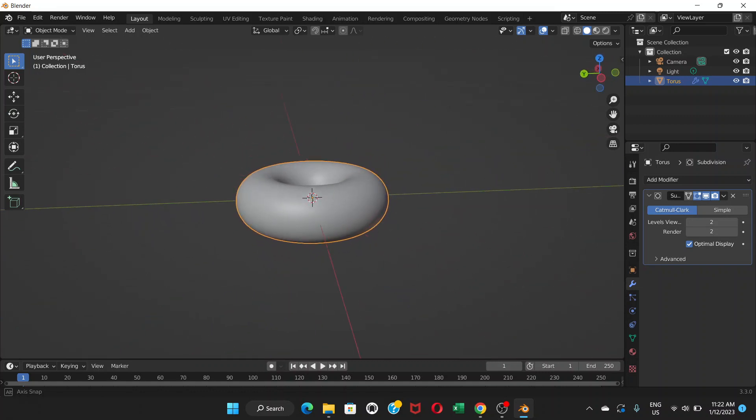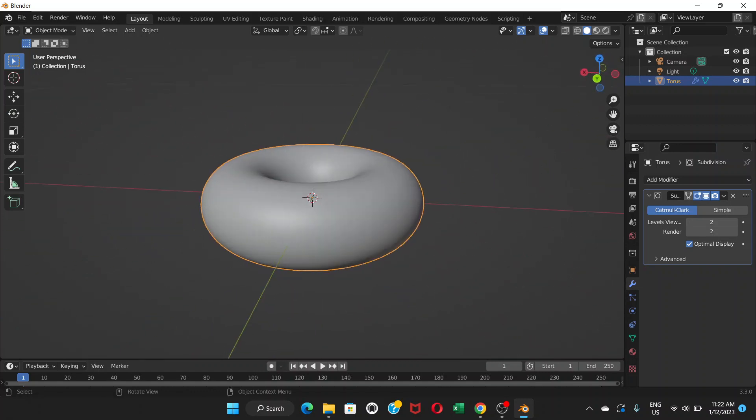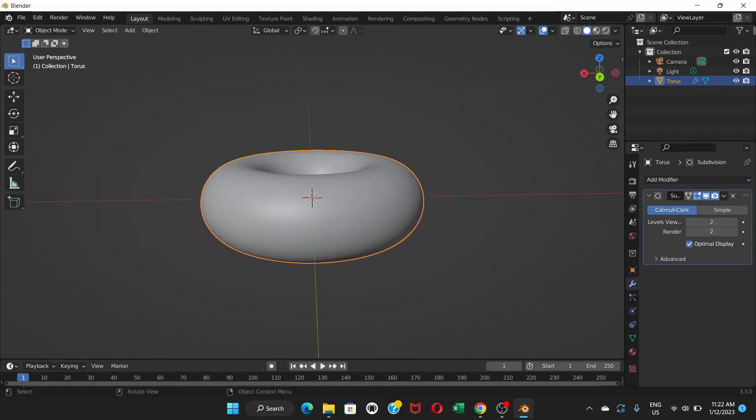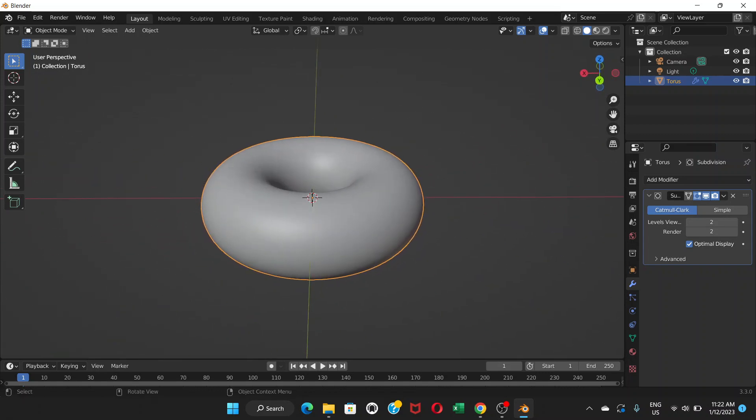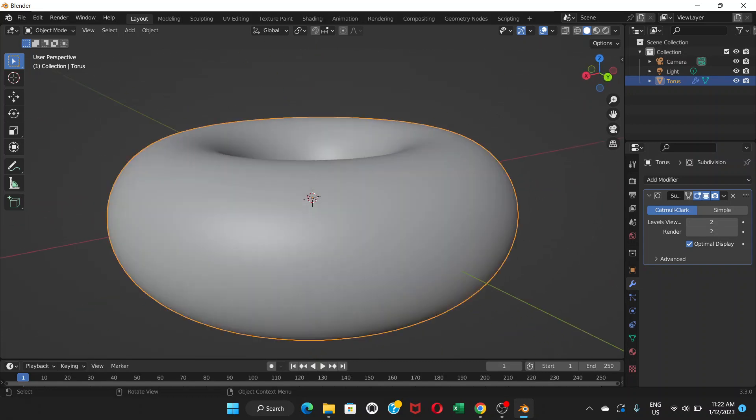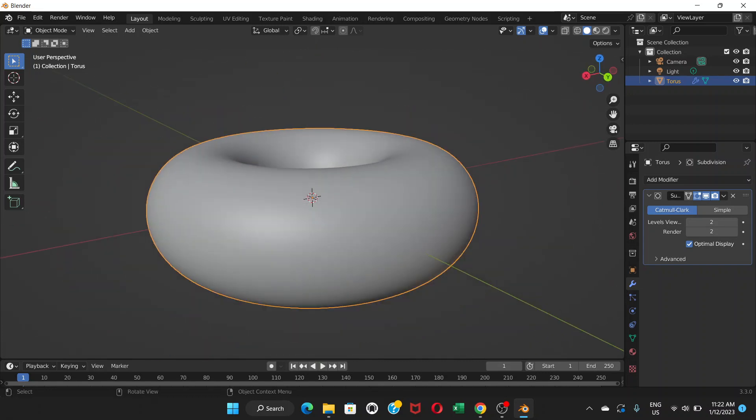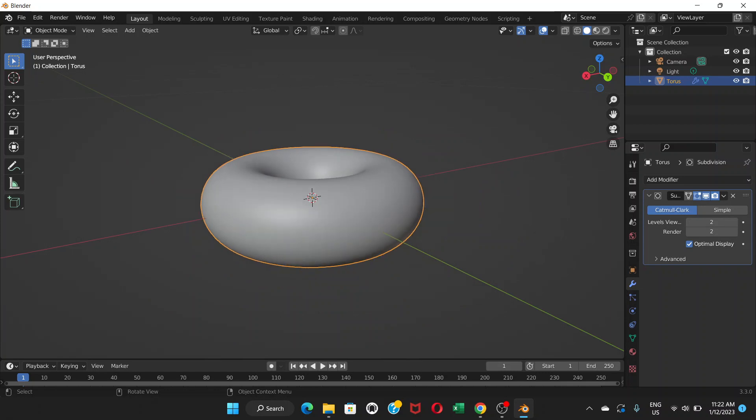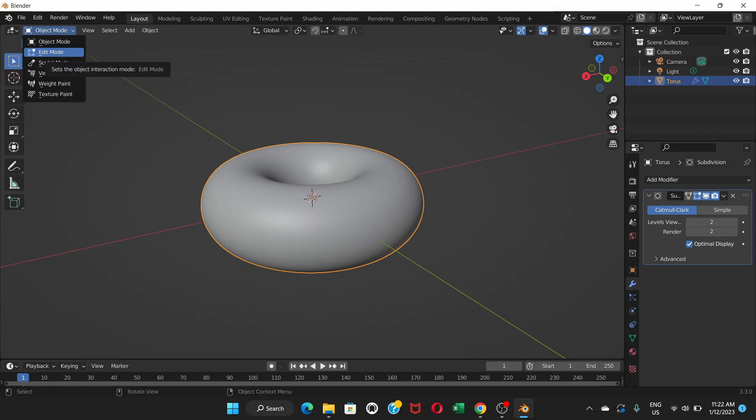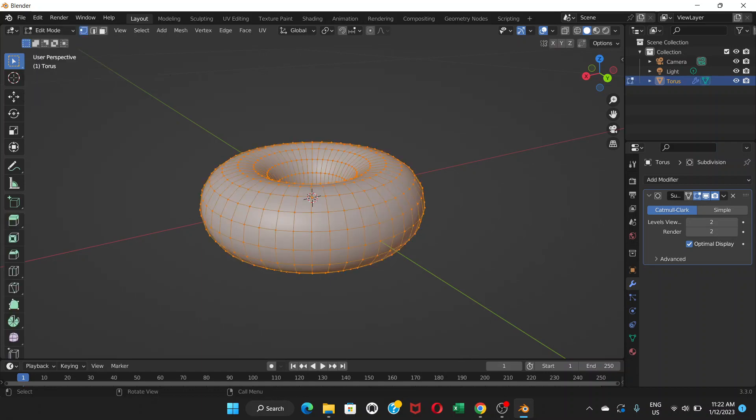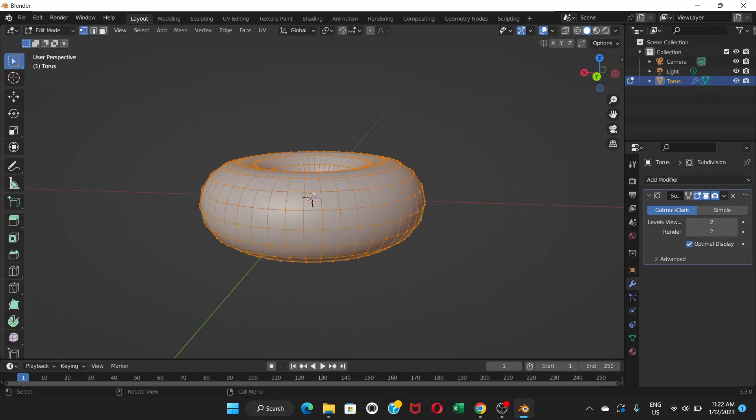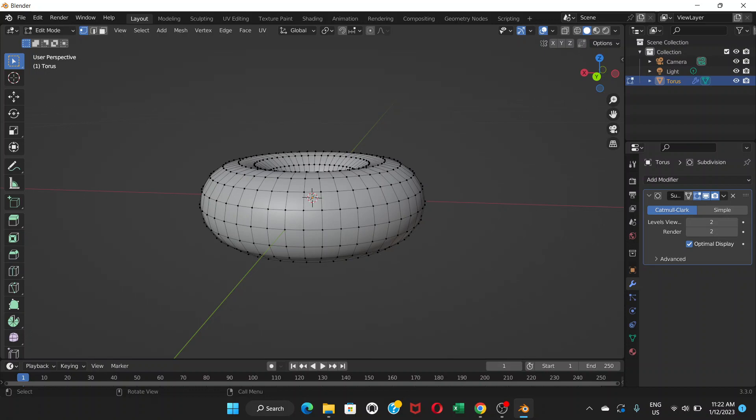We now have a smooth donut, but it doesn't look like a donut because it's very smooth and plain. A real life donut is kind of bumpy looking, so we're gonna make it that way. To do that, we're gonna go to edit mode and click outside. We're not gonna select all.